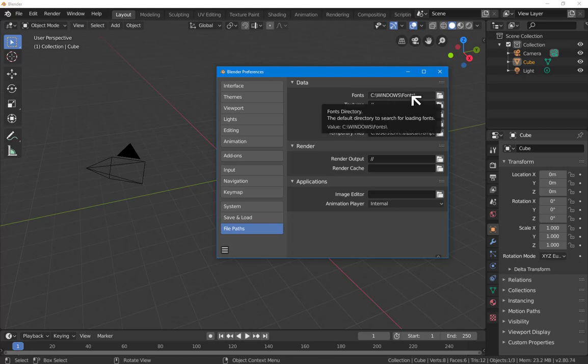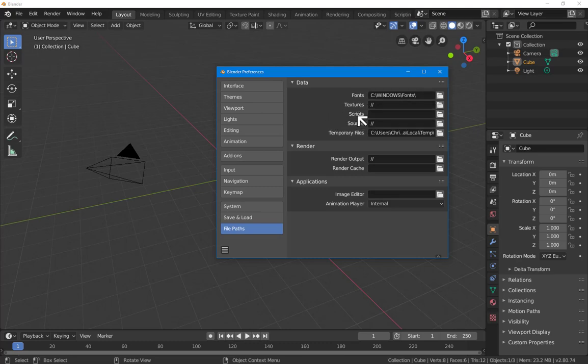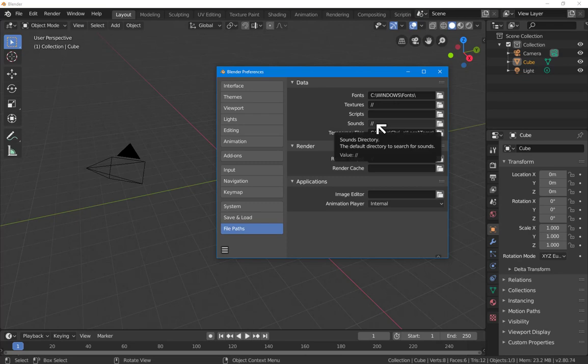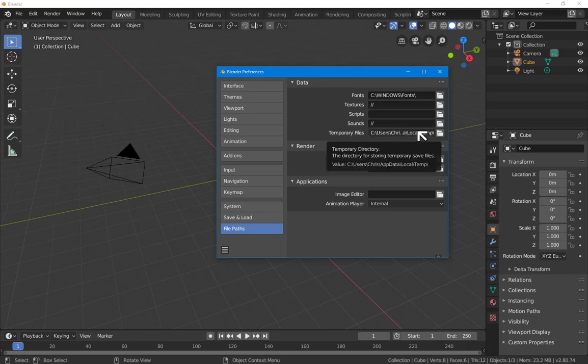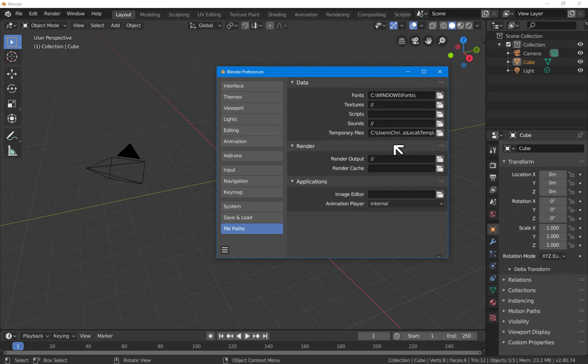As soon as you specify a font item, it will automatically look immediately in that particular directory. Textures, scripts, and sounds, you may have preferences for these.